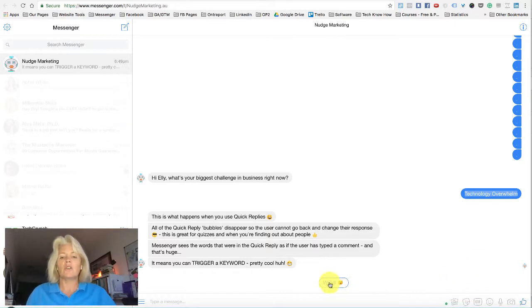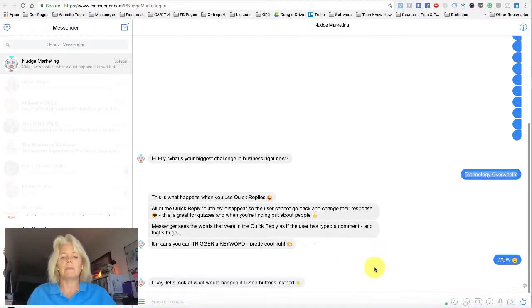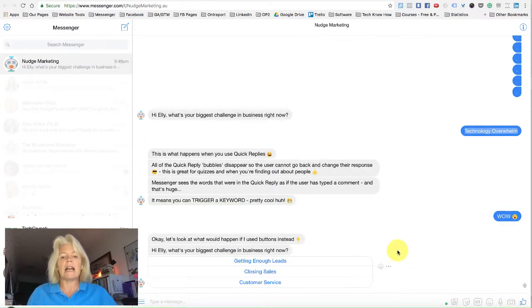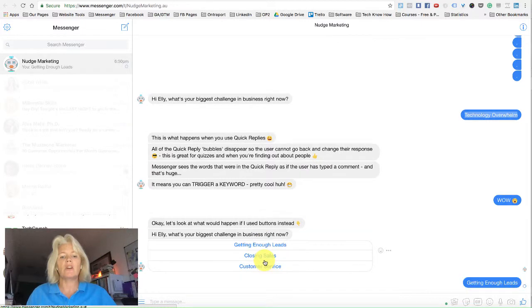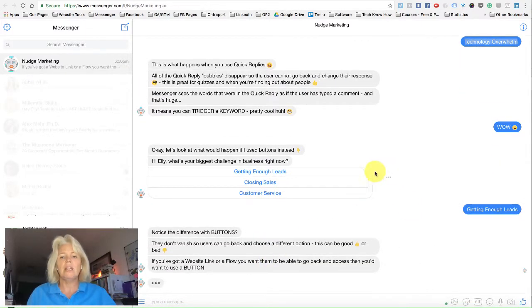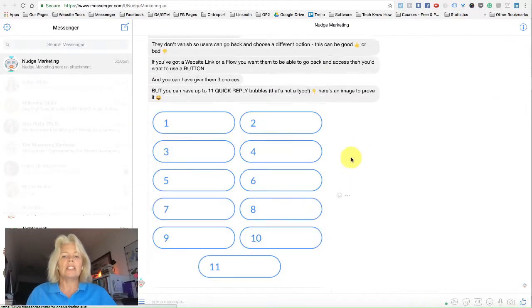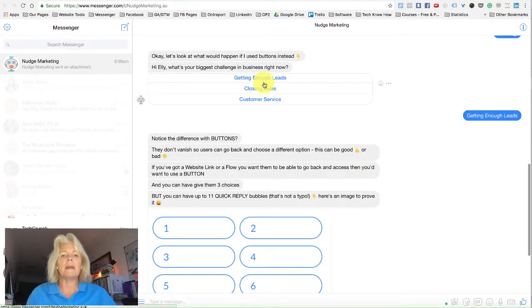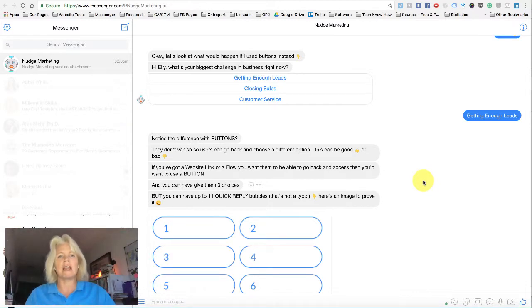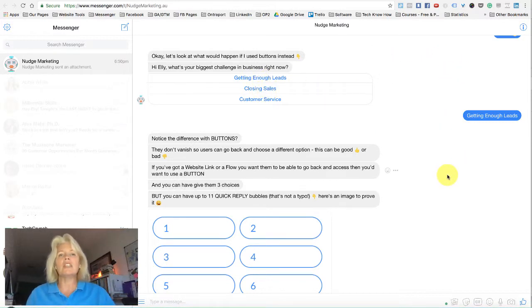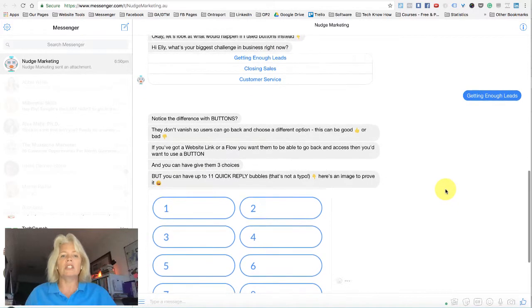Pretty cool, huh? So this is another quick reply button we'll click here. And now what we've got are buttons. The first thing you may notice is I only have three choices here. Notice that the buttons don't actually go away — they're still there, which means I could go back and choose something else. Now, this can be really confusing on a couple of fronts: it could confuse your chatbot by having to try and deliver two or three different flows all at the same time. But more importantly, it means you can't pre-qualify or find out correct information about people because they can go back and check all the different button options.